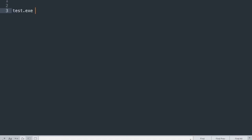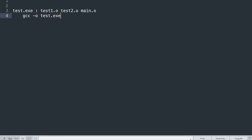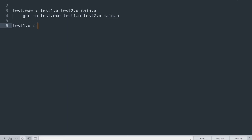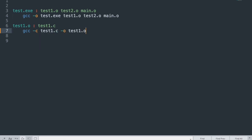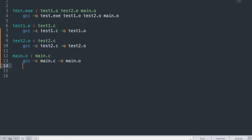Now writing the makefile. The first target is test.exe, with dependent files test1.o, test2.o, and main.o. The command is 'gcc -o test.exe test1.o test2.o main.o'. Next target test1.o depends on test1.c with command 'gcc -c test1.c -o test1.o'. Writing the same rules for test2.o and main.o.